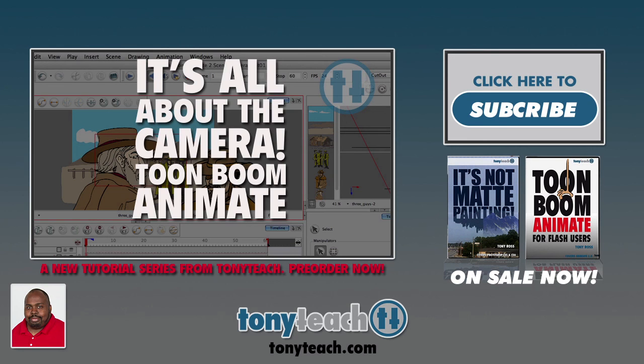So click below to pre-order our new title and you can get it now for $25. Once it releases, it will be $45.